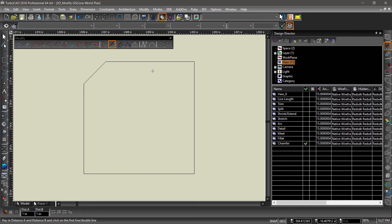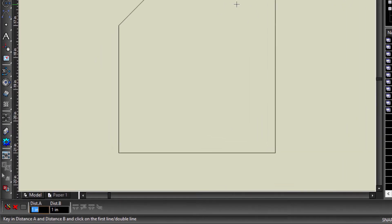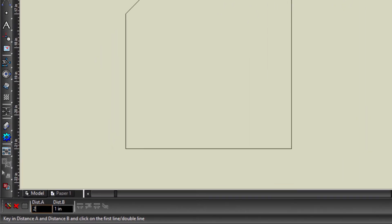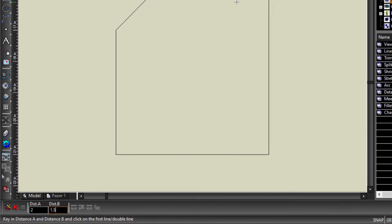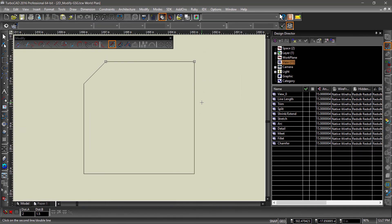Chamfer Distance Distance creates a bevel by entering the distance from the corner for each segment, with Distance A being the first segment selected and Distance B being the second.